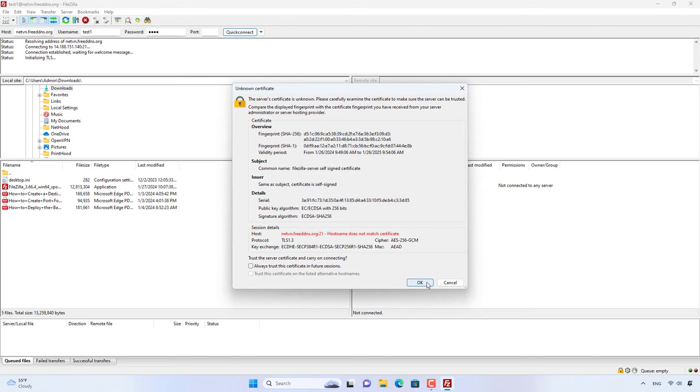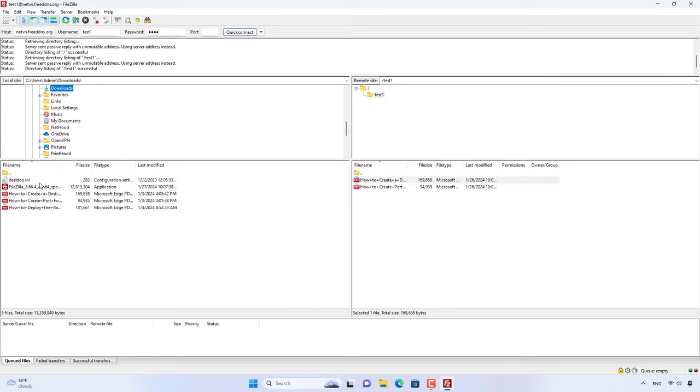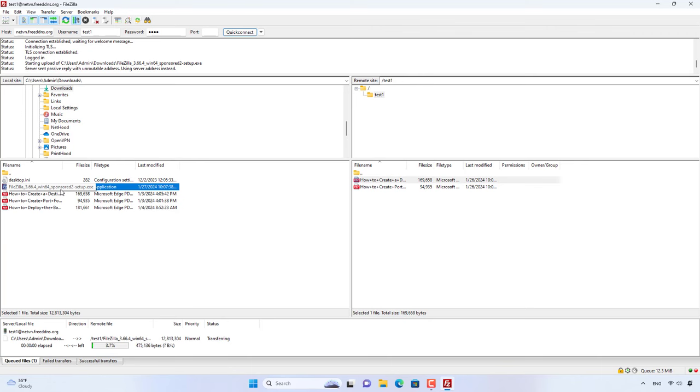Above are the steps to install and configure FileZilla Server. Thank you for watching, don't forget to like and subscribe. Good luck!